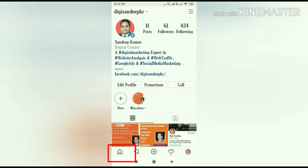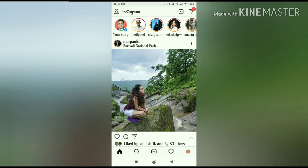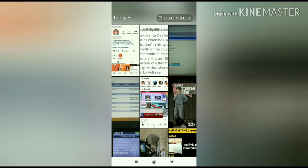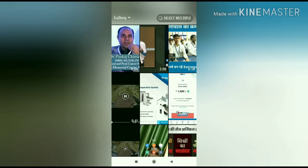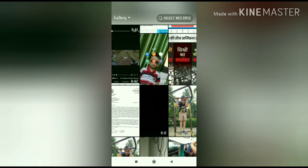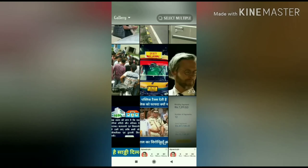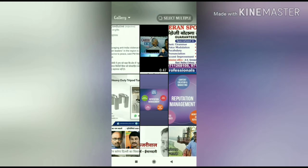Now go to the home page of your Instagram profile and click your story button on the top of the home page on the left hand side. Once you click on your story button it will take you to the camera, and you can drag the screen in the upper direction to select an image or a video.